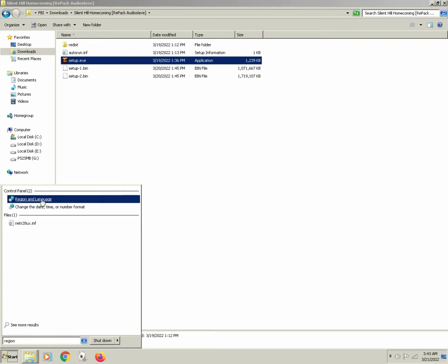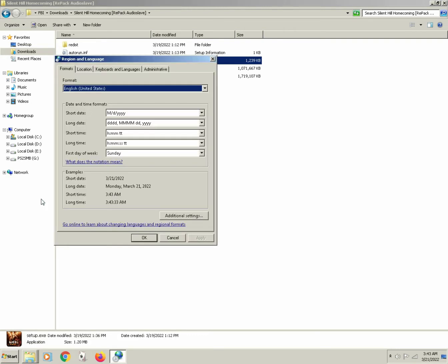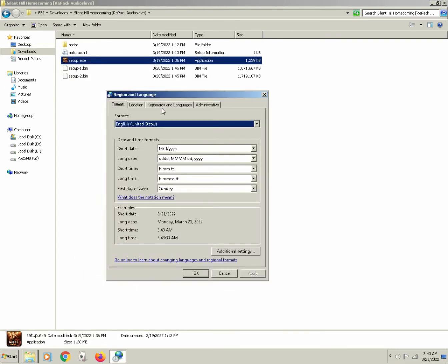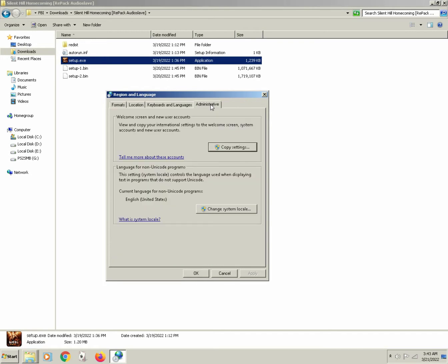Find the item and open it up. The new window opens up region and language. Click on the last administrative tab.